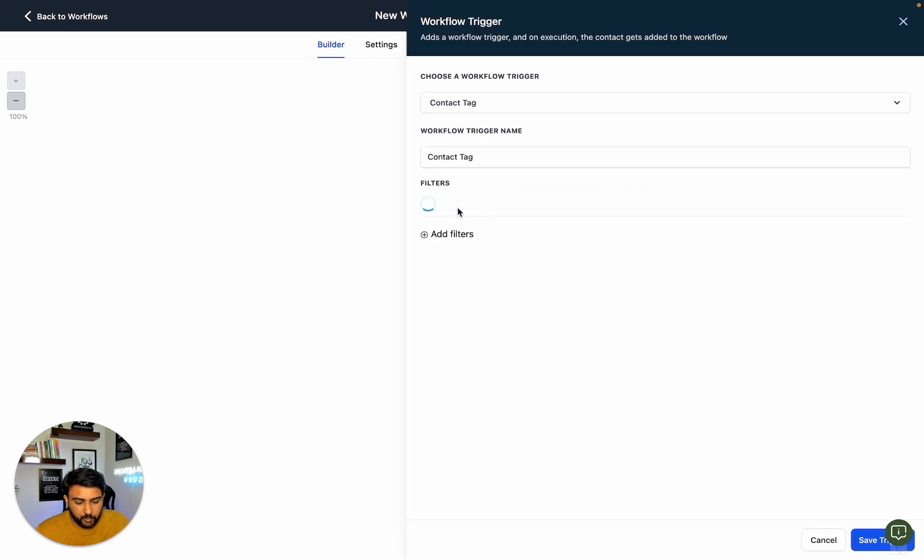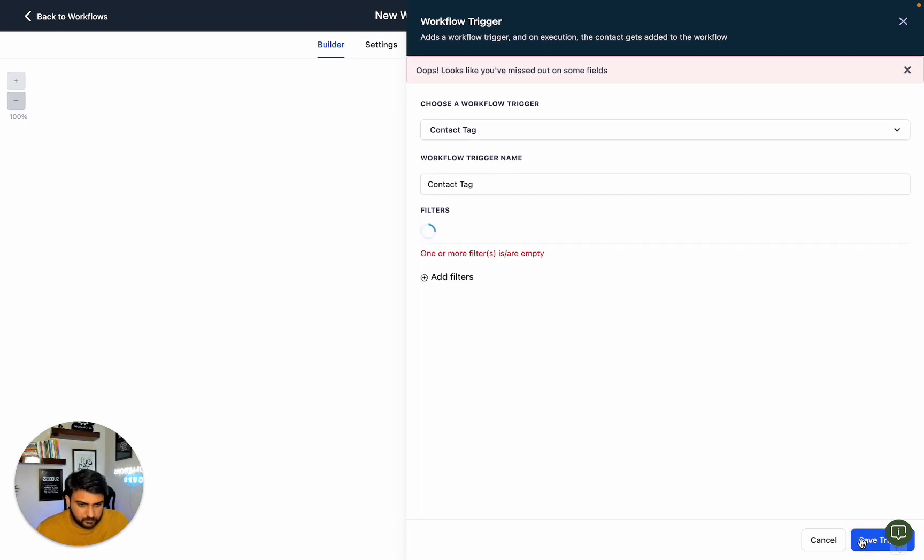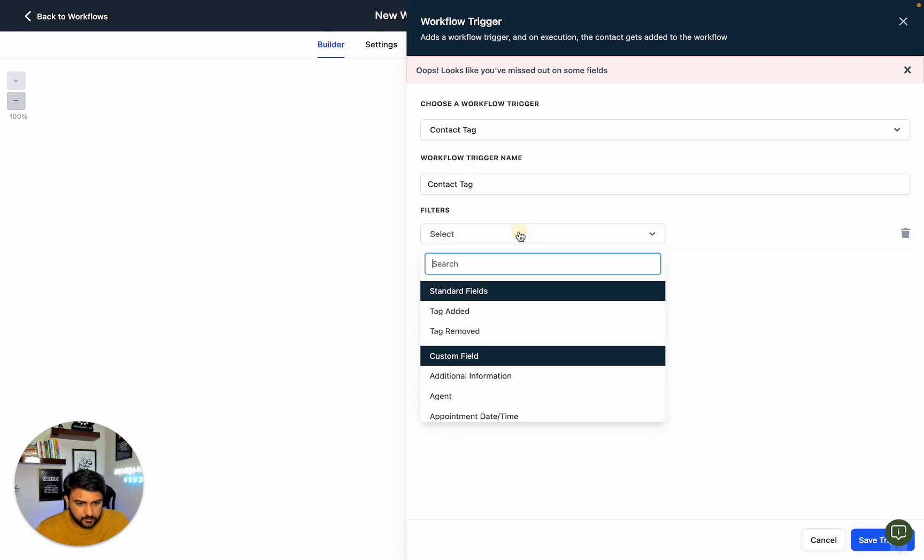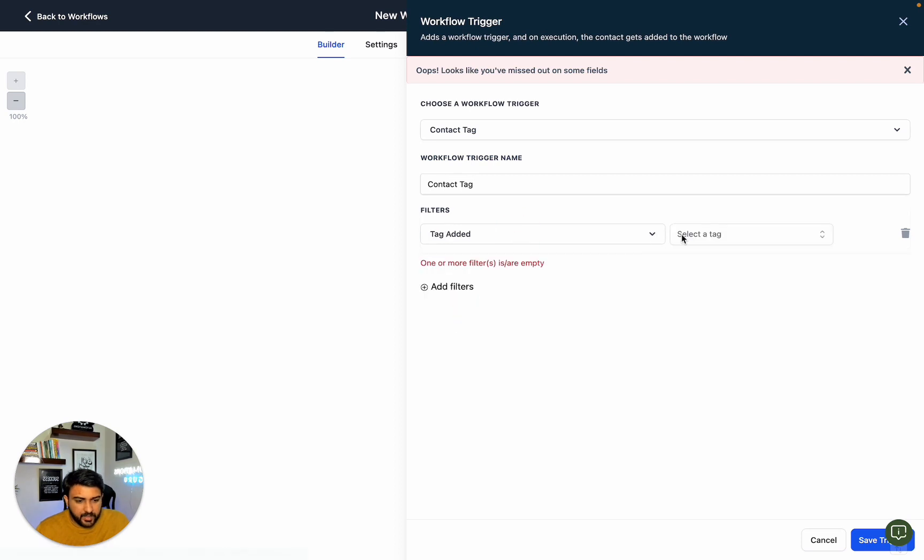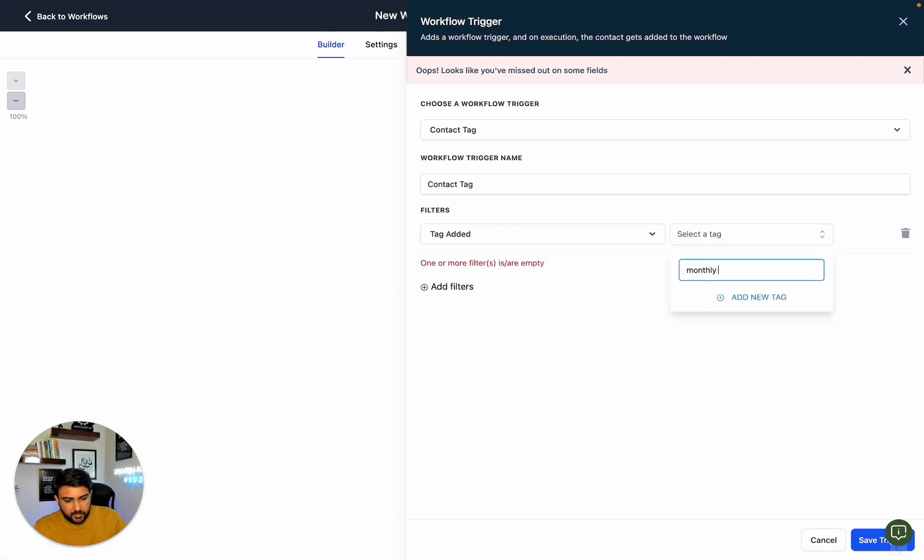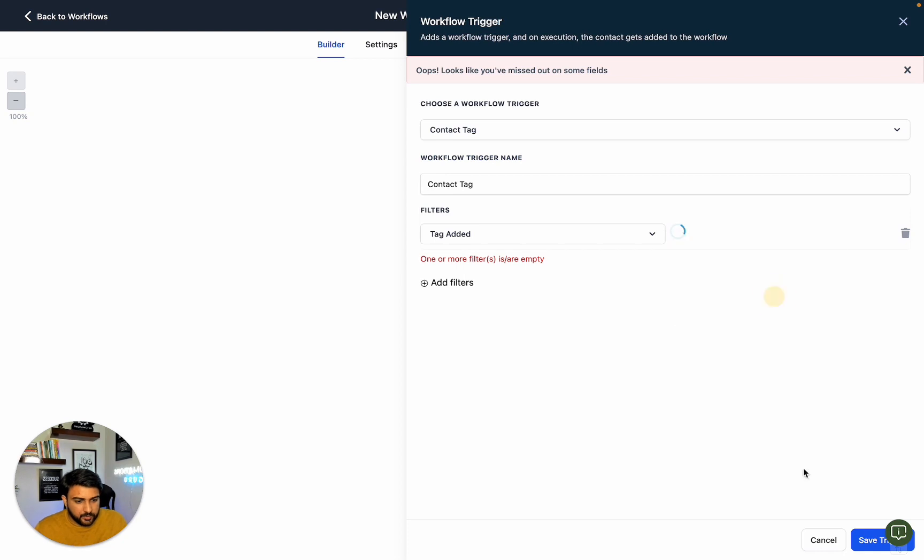We can activate this automation when we tag someone, or we can also define it to trigger when we move someone.